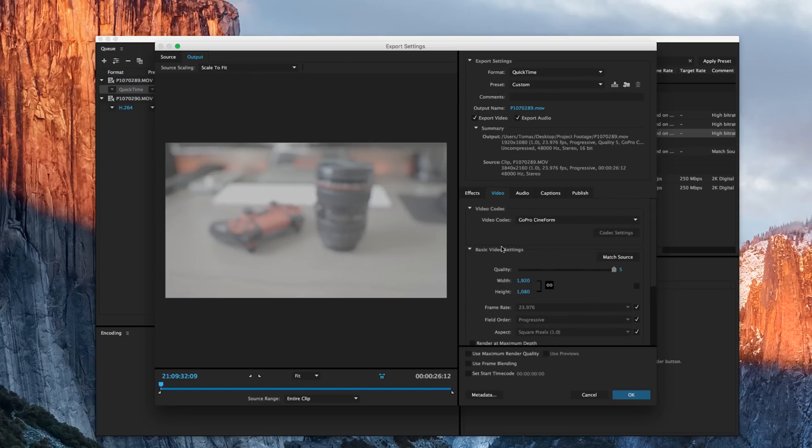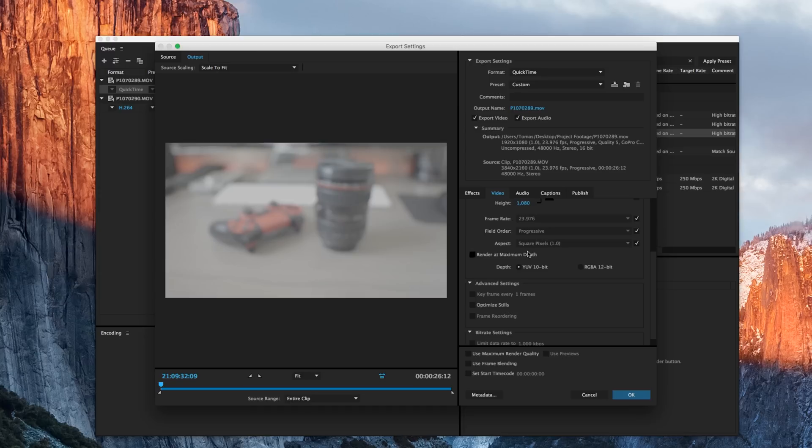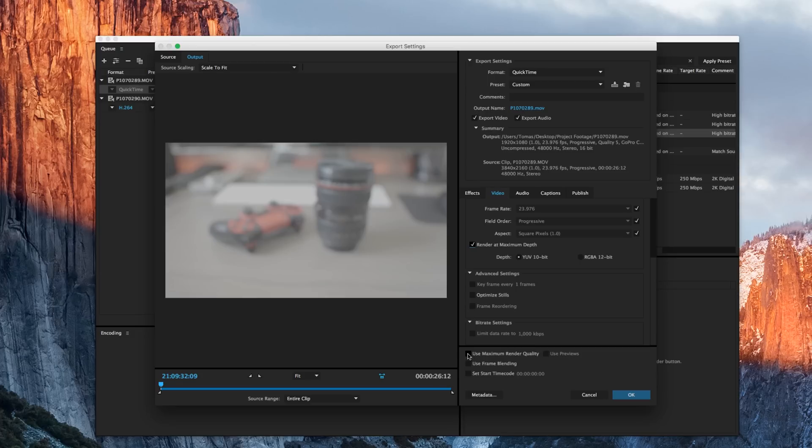Without messing with the frame rate or field order or square pixels, I don't want to do that. I do want to check render at maximum depth. And then from there, I want to jump outside of that and use maximum render quality and use frame blending.